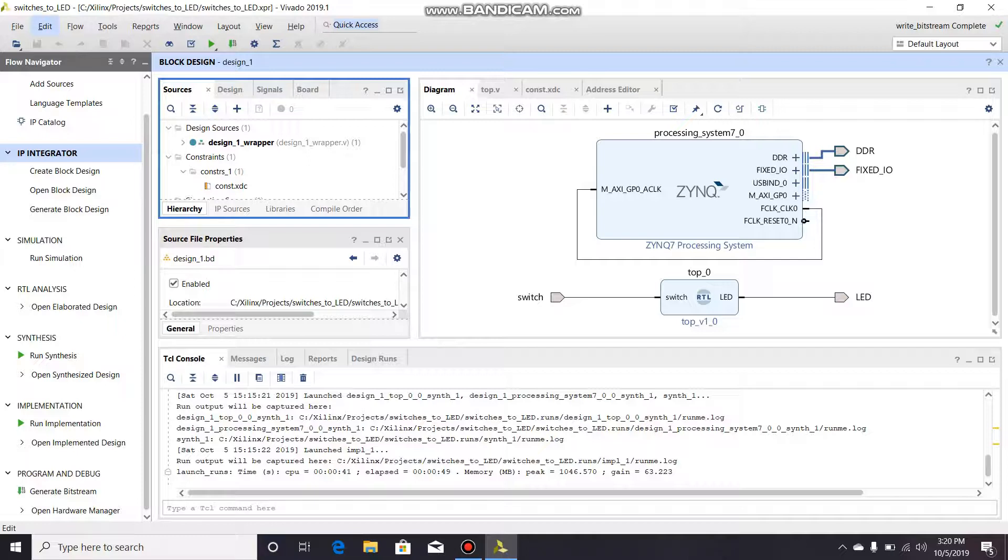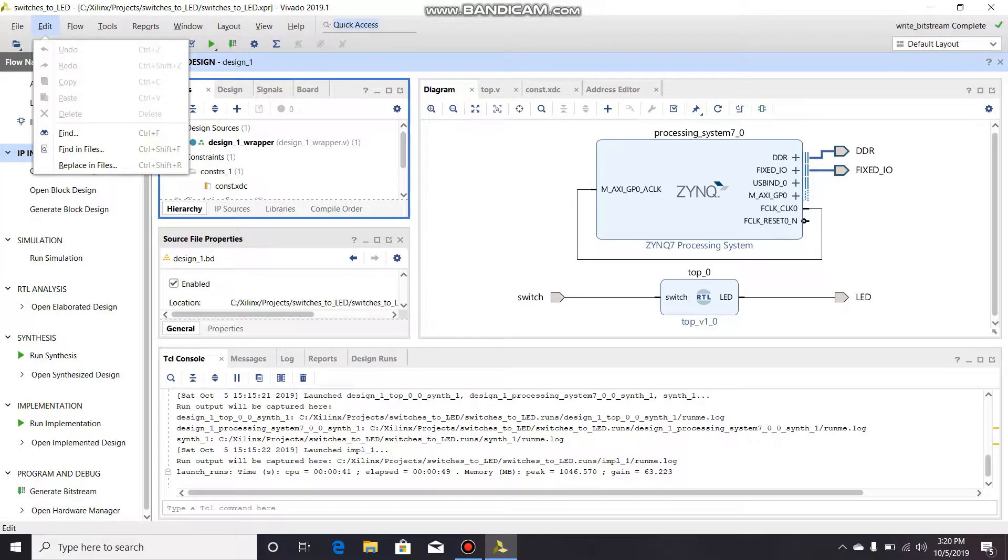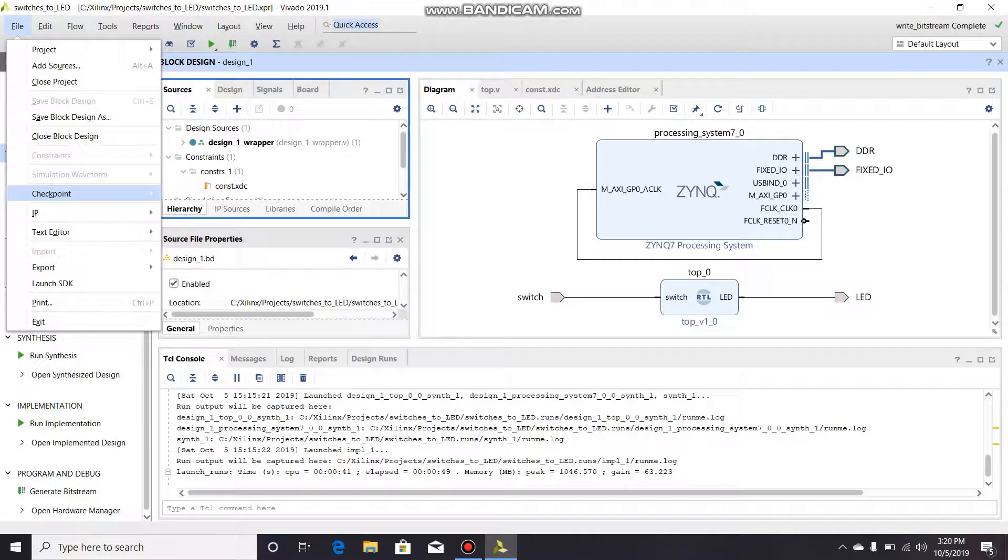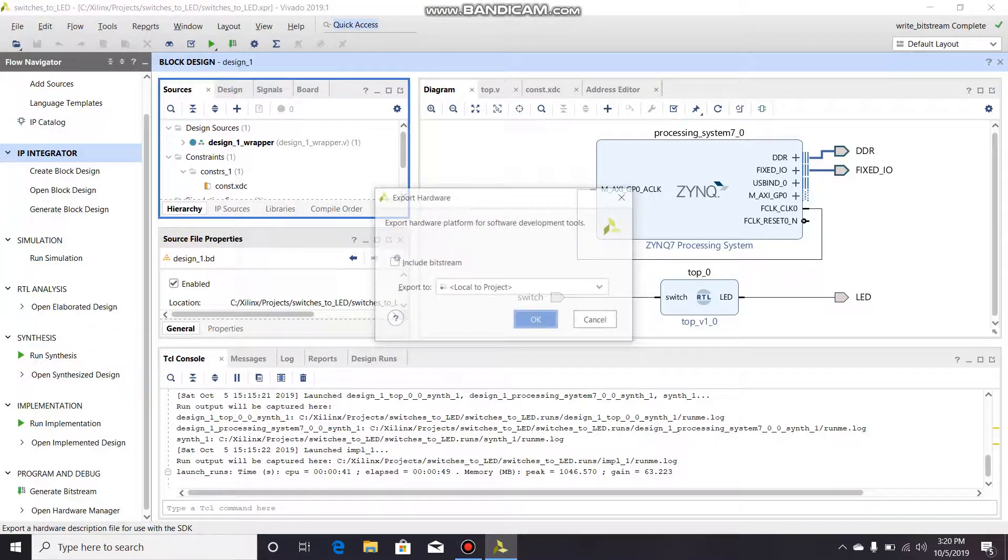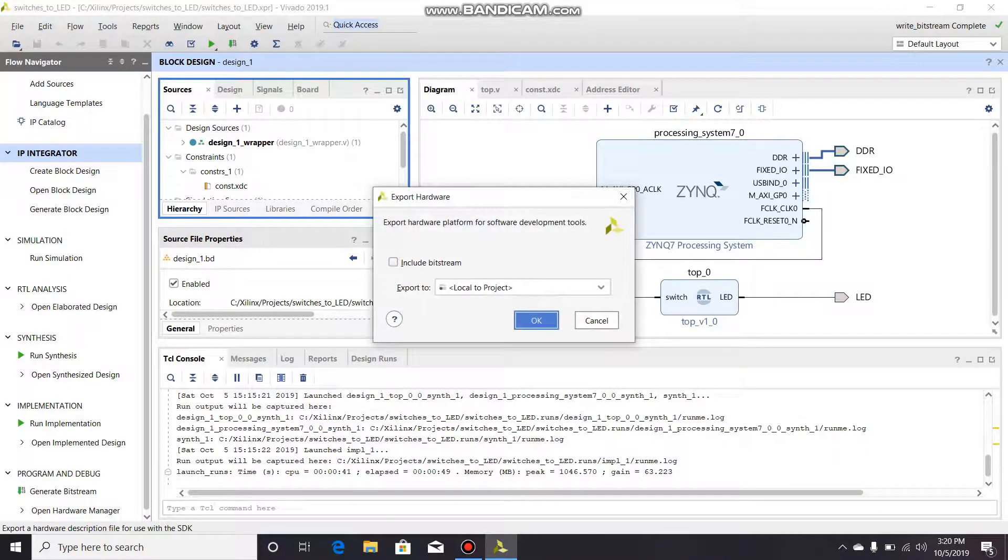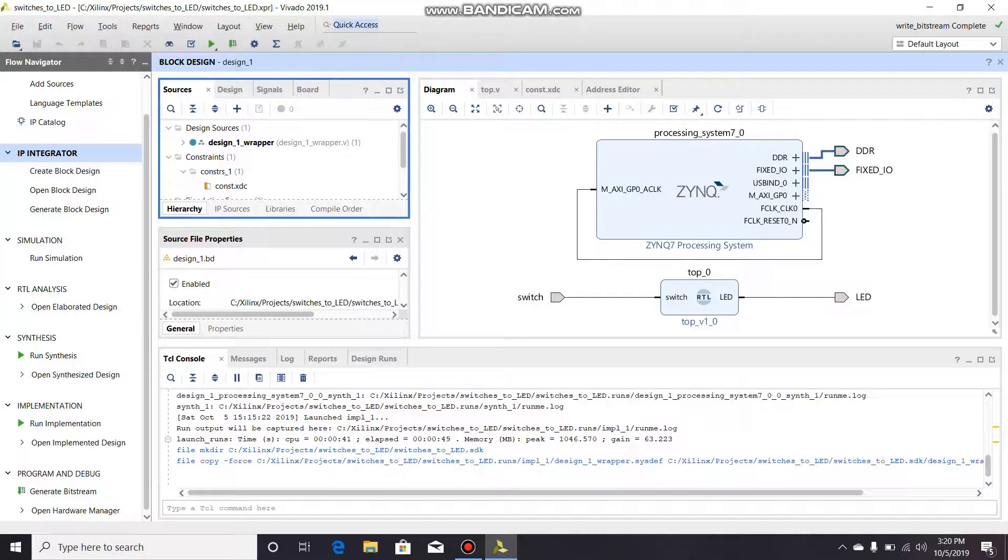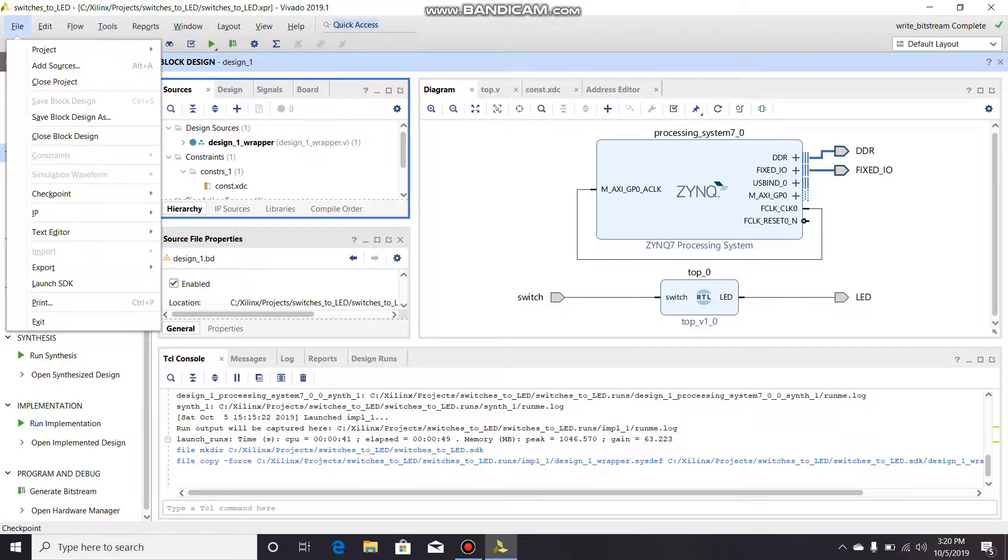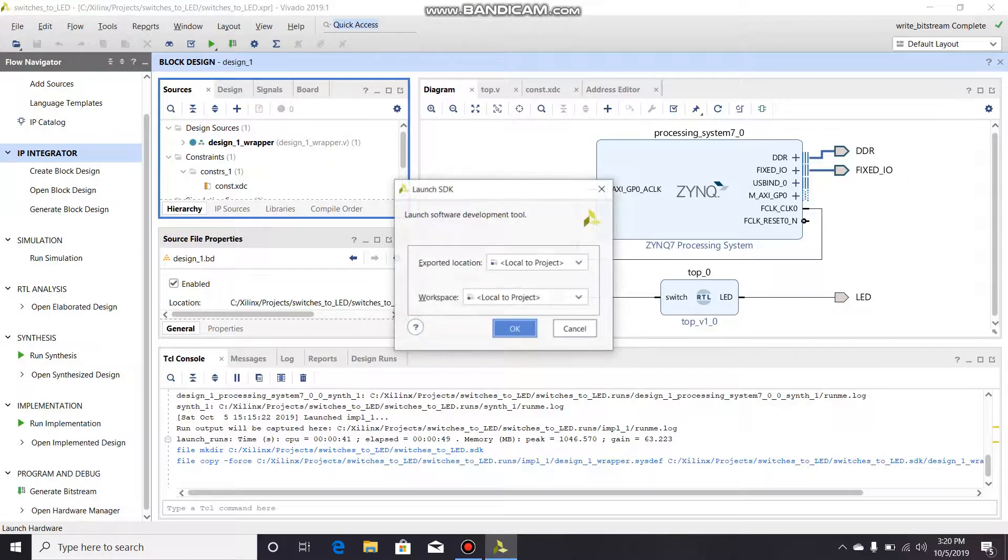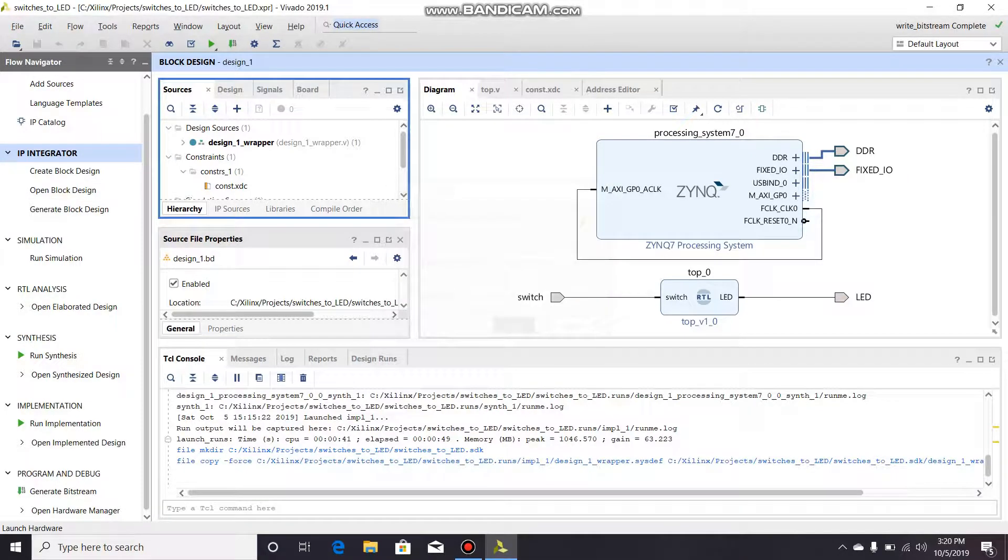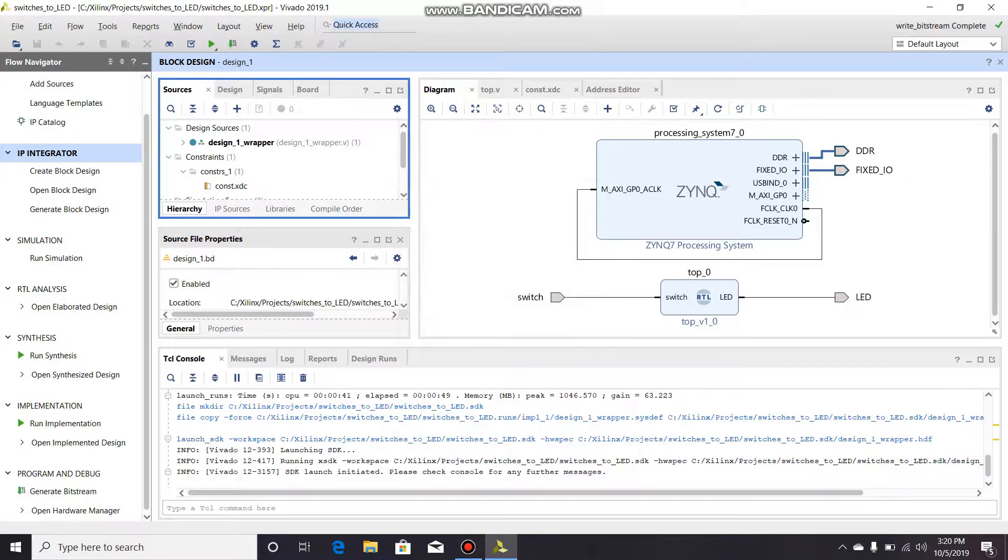So we're gonna go up here to file and go down to export, export hardware. Make sure you check this include bitstream, export local to project, click OK. Then file again and we are going to launch the software development kit because that's where we're going to be flashing.